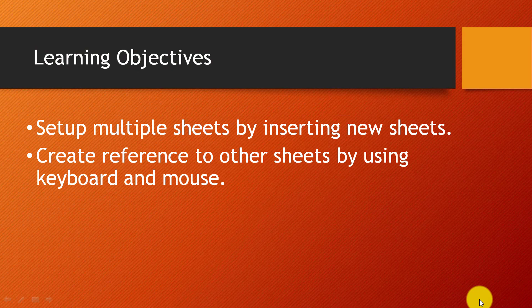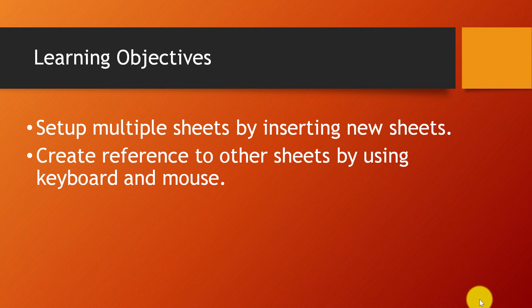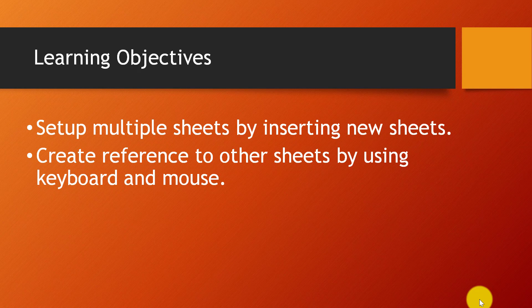You will learn to set up multiple sheets by inserting new sheets, and create references to other sheets using keyboard and mouse.